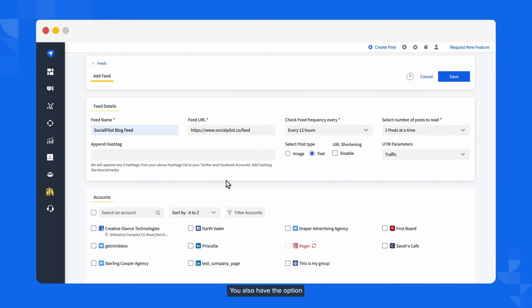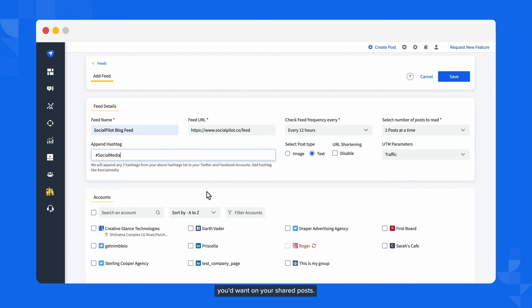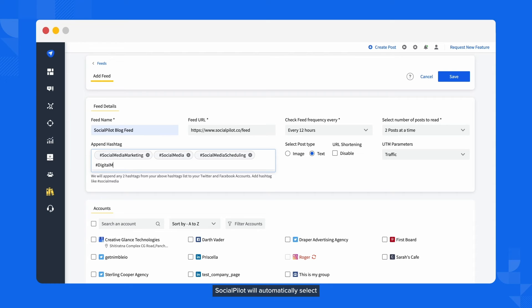You also have the option of typing in a list of hashtags you'd want on your shared posts. SocialPilot will automatically select and append two hashtags to your post.